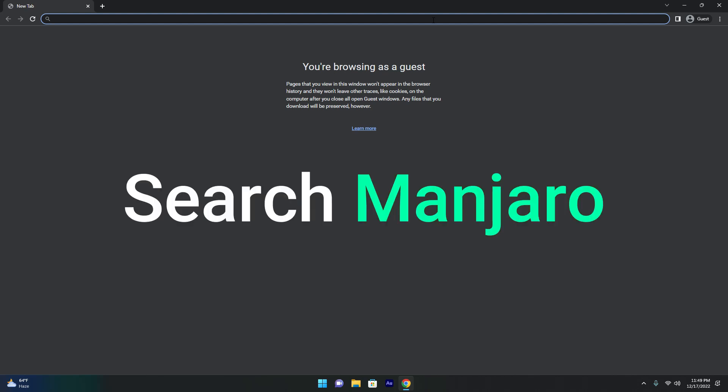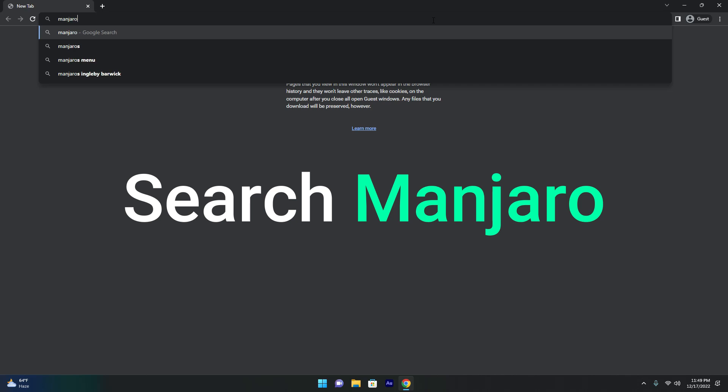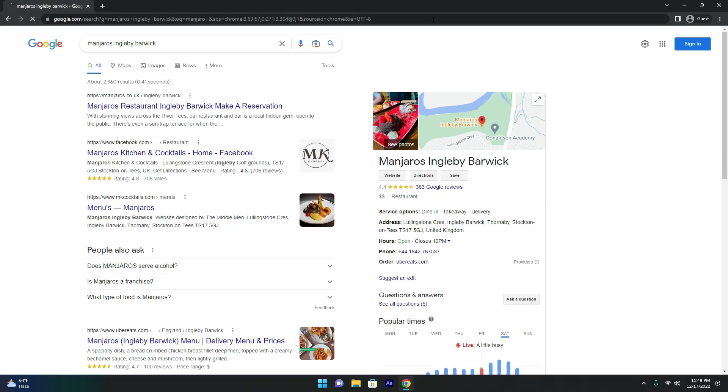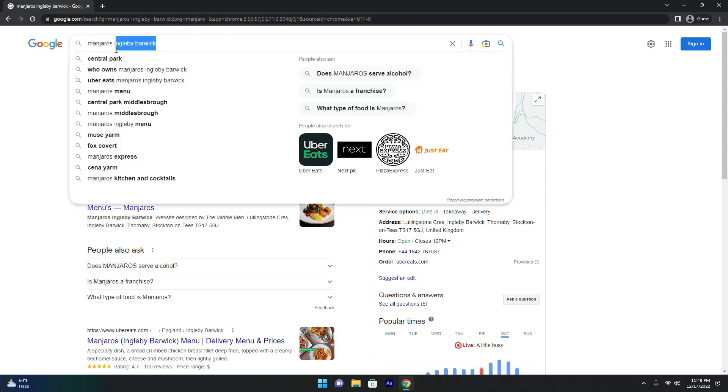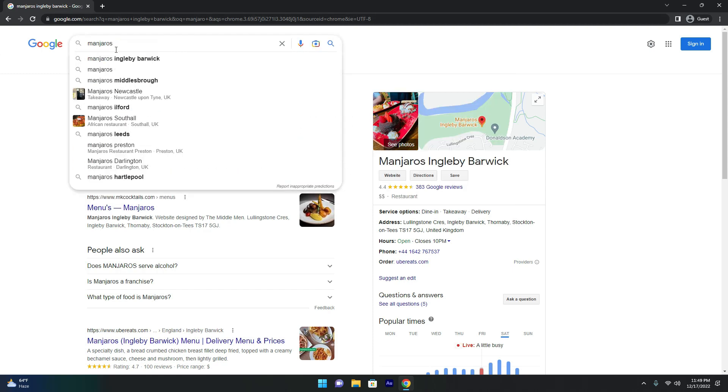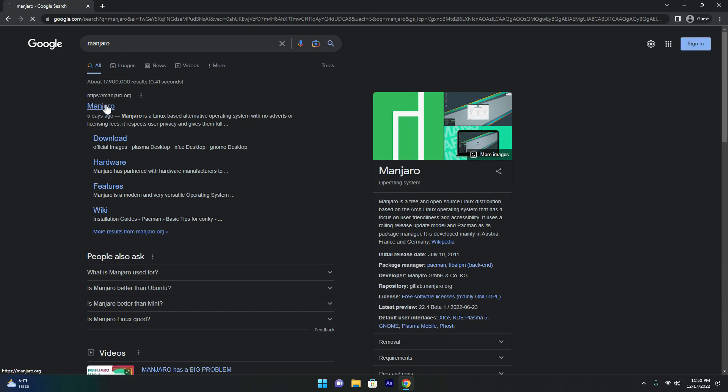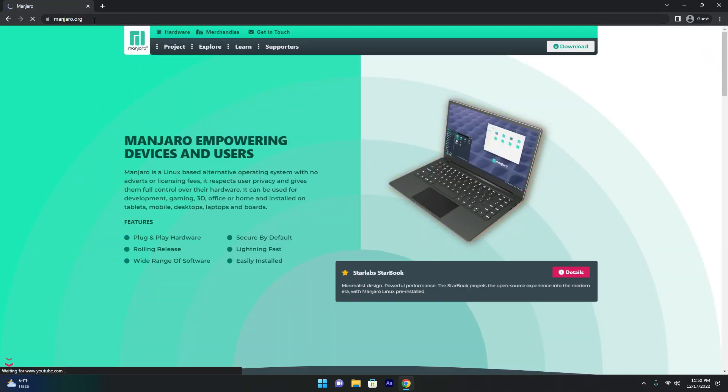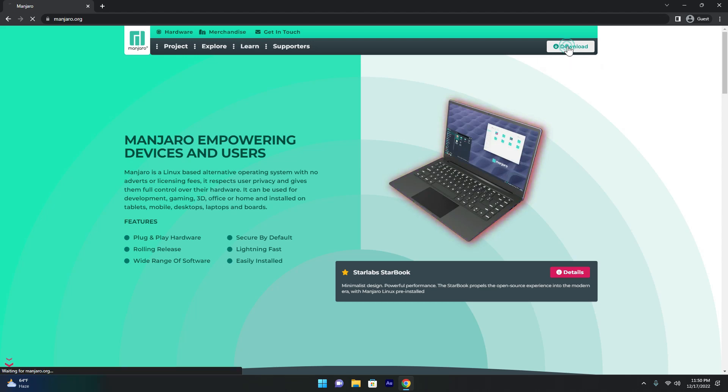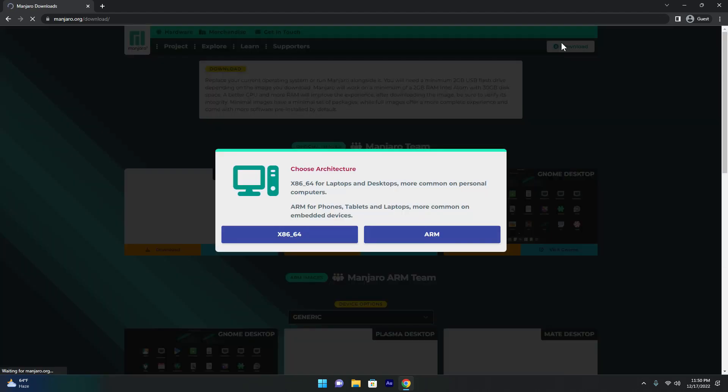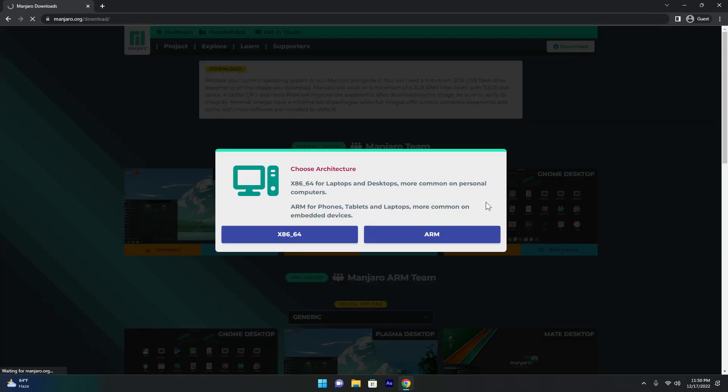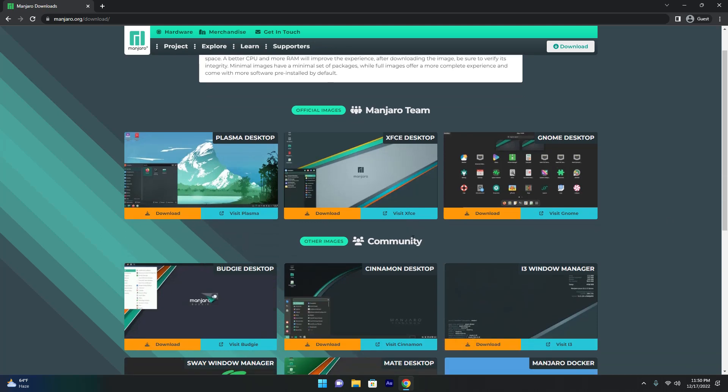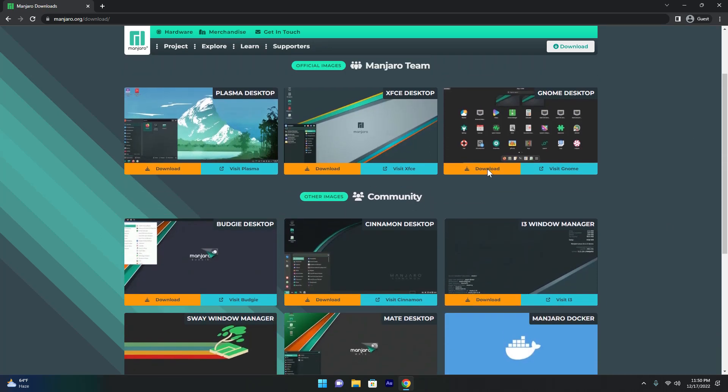So first let's just get Manjaro. If I just Google Manjaro, you can see there is a link here which is just manjaro.org. It's really simple. Then you can just hit this download button right here. And as you can see, there is a bunch of versions here.